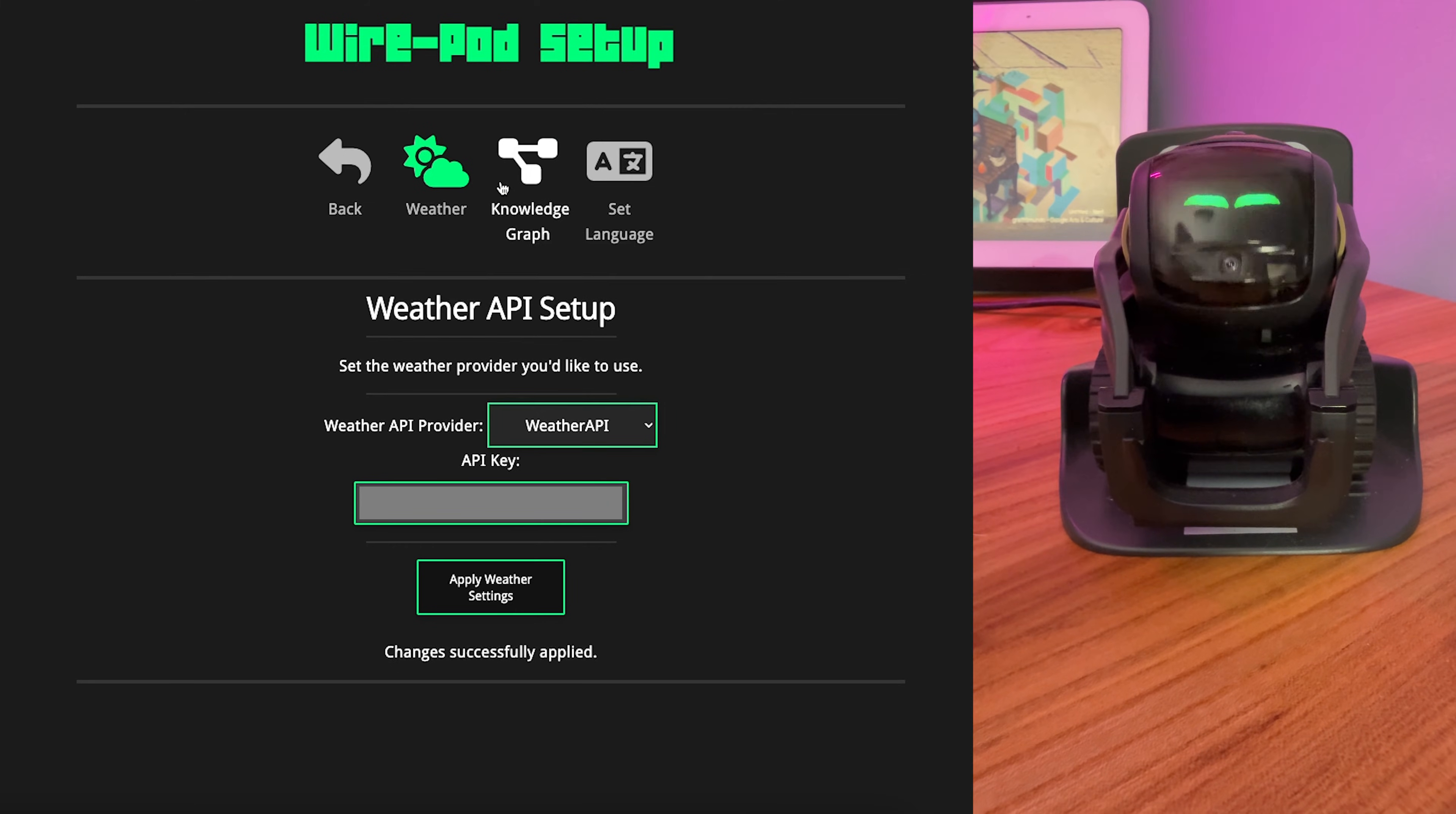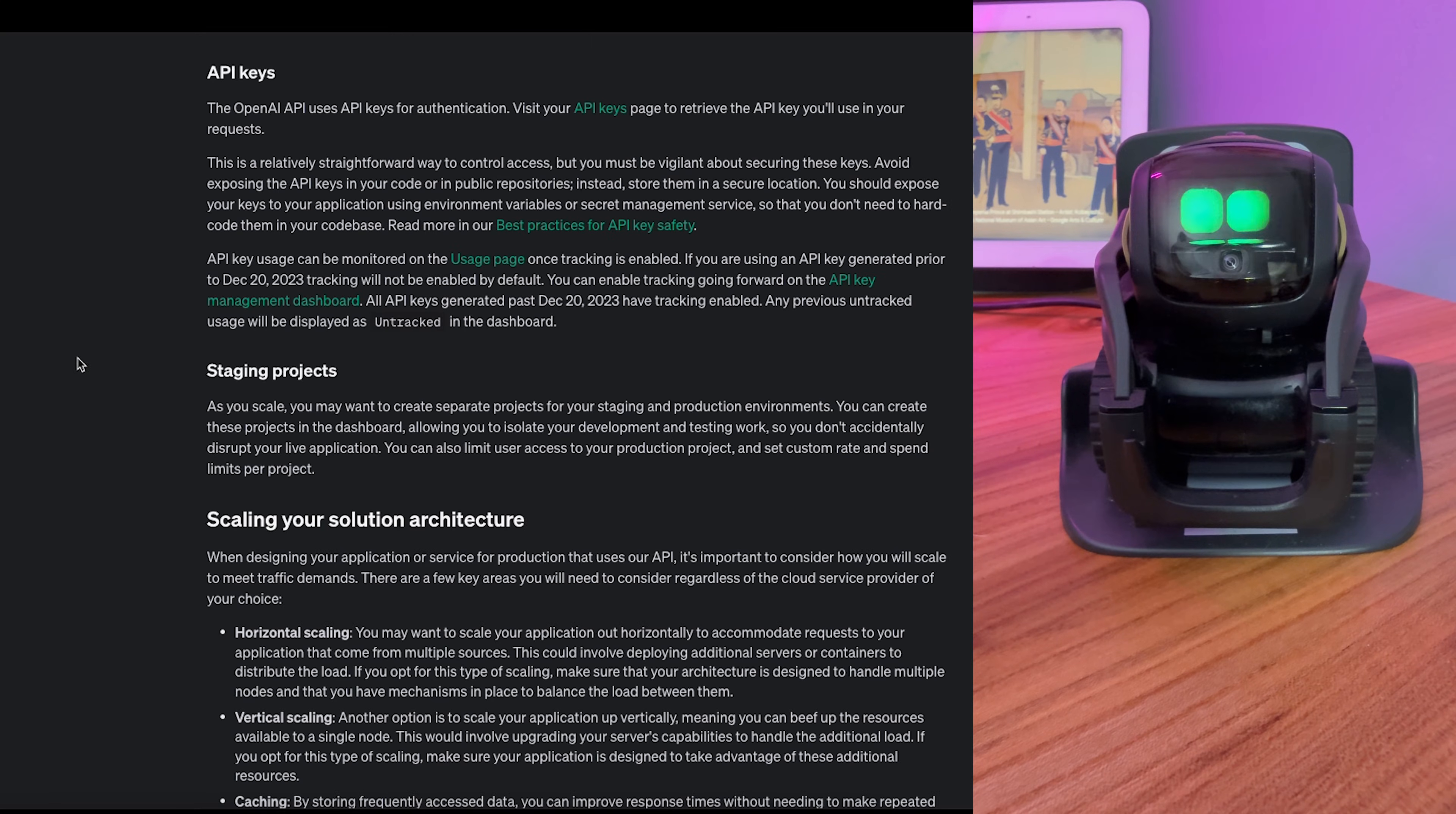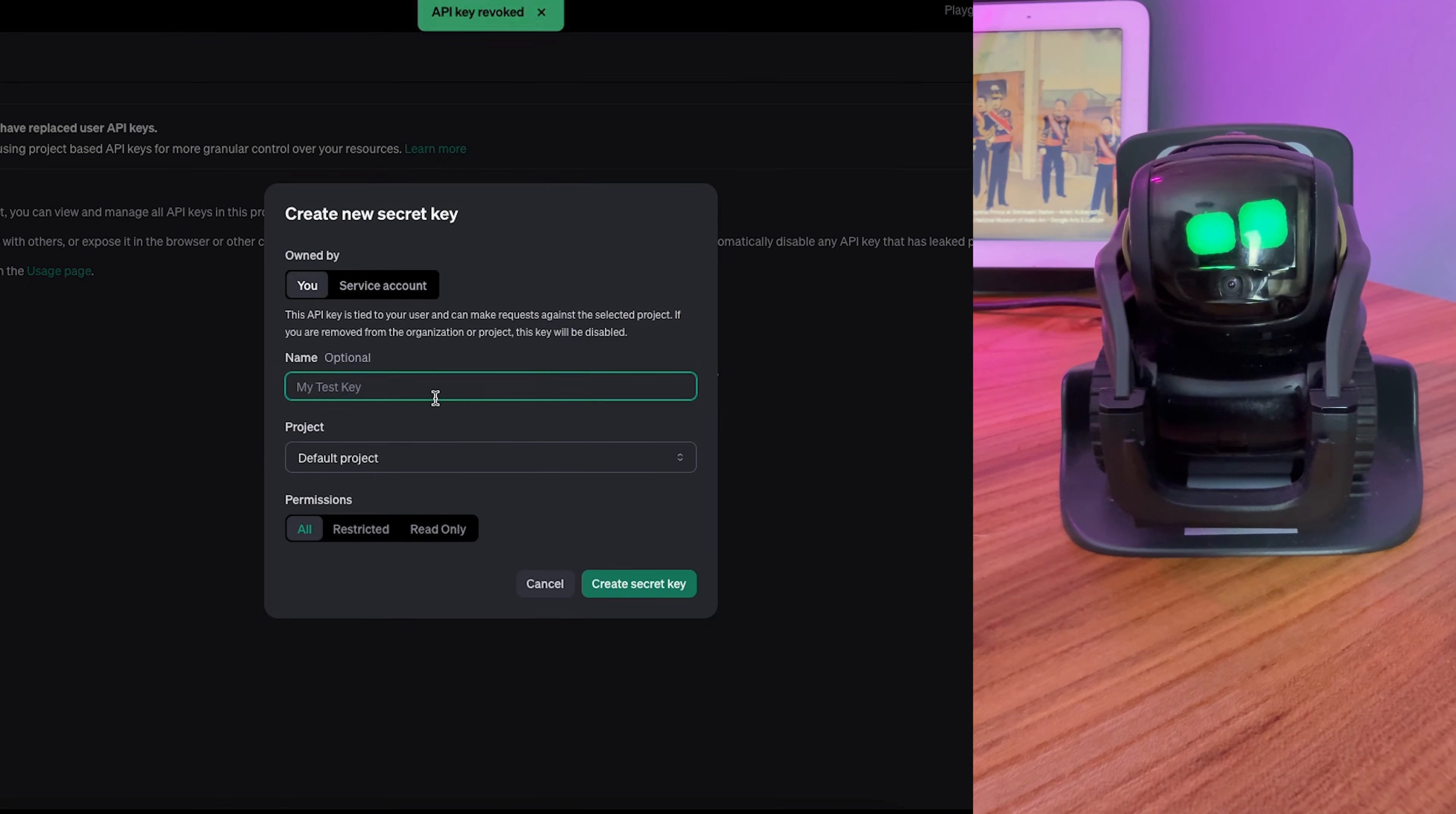Now we're going to head over to the Knowledge Graph. Now you have options here, but we're going to use OpenAI just because I'm most familiar with them. Again, we're going to need a key. So we're going to head over to OpenAI. We're going to log in. And we're going to set up a new key.